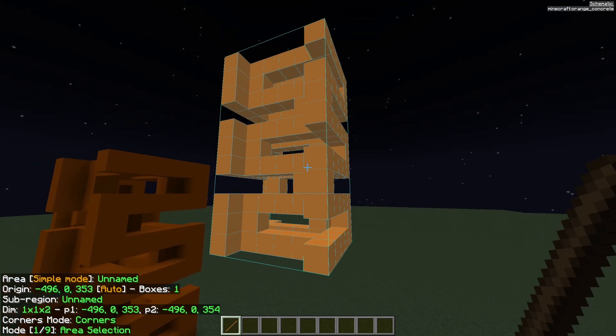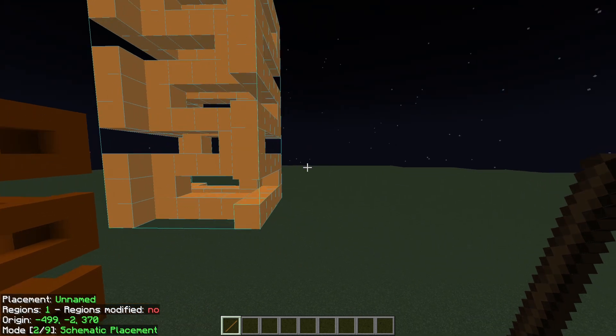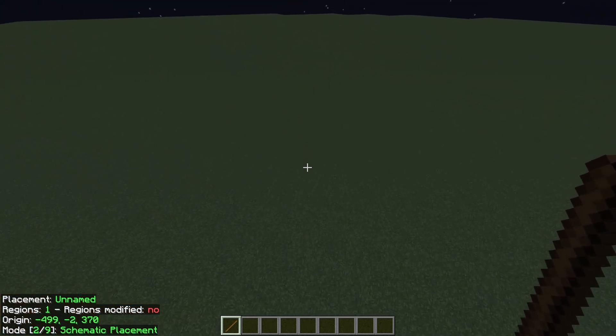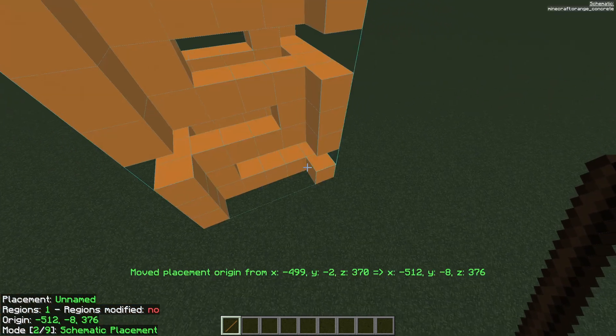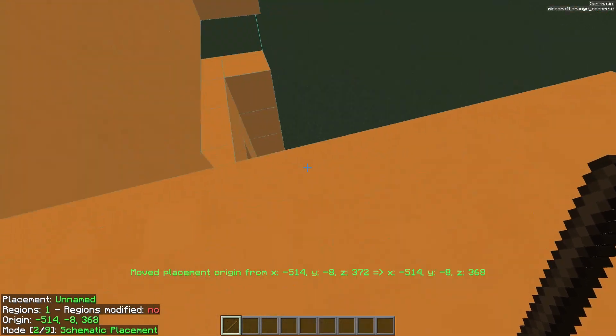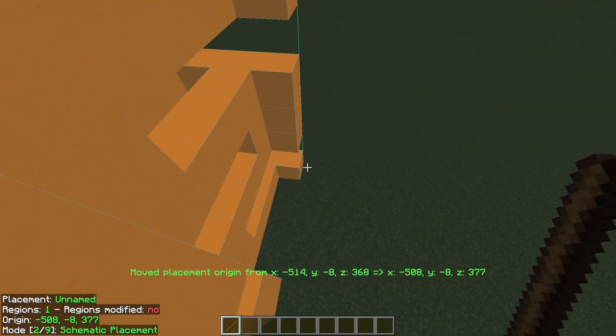So to move the new schematic placement you have to hold down control and go into a different mode. This will be the mode schematic placement. That's mode 2. Just use your scroll wheel until you're there. And now I can just go around and left or right-click and move the schematic where I want to.